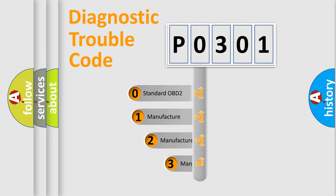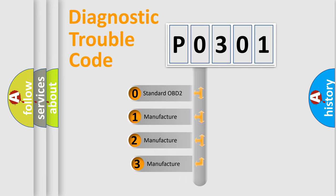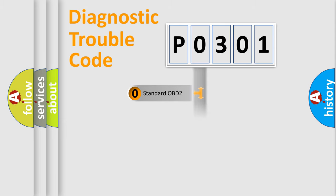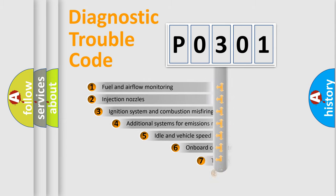If the second character is expressed as zero, it is a standardized error. In the case of numbers 1, 2, or 3, it is a more specific expression of the car-specific error.